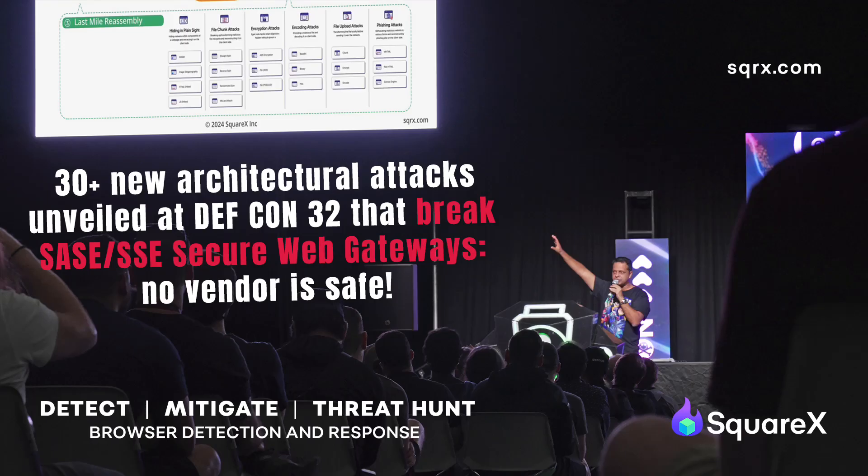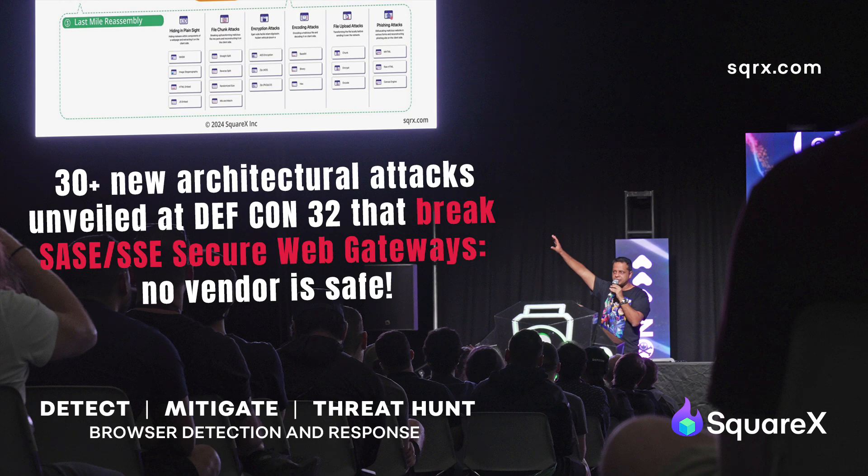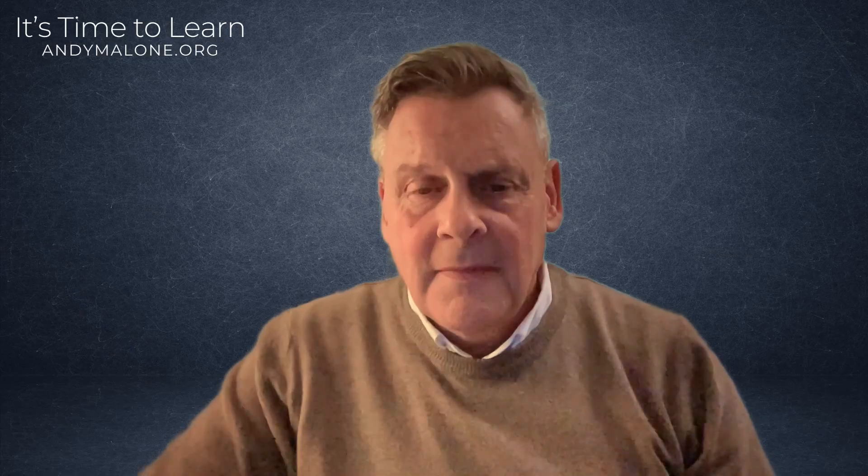Today's sponsor is SquareX.com. Detect, mitigate and threat hunt. For the ultimate in browser detection and response, visit them today at SquareX.com.